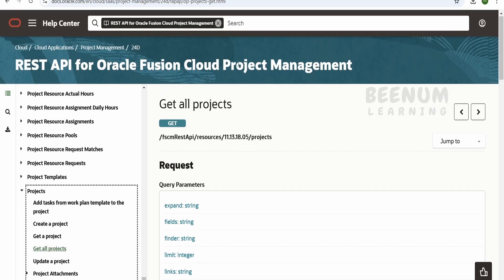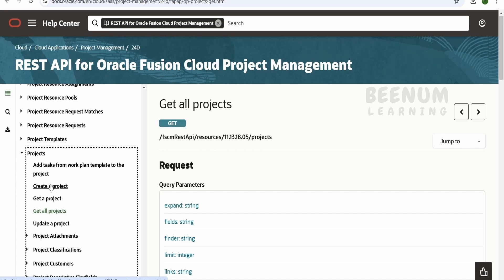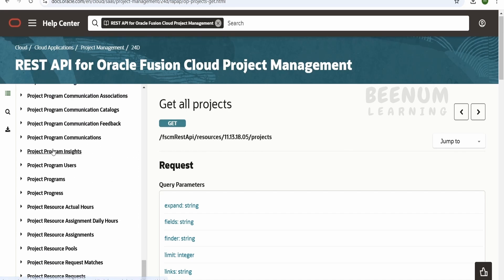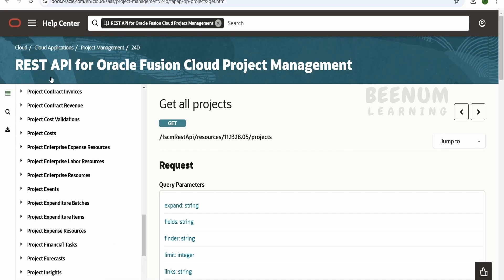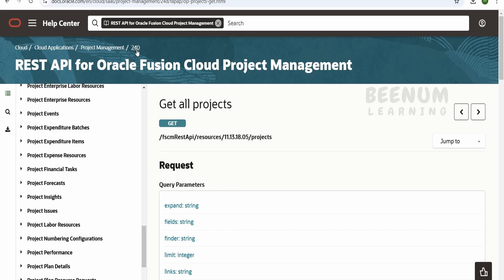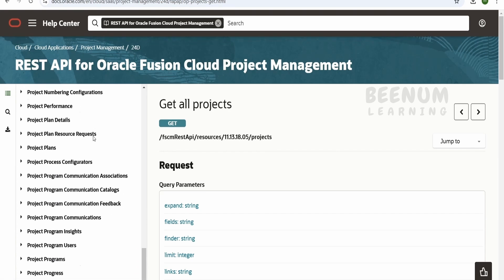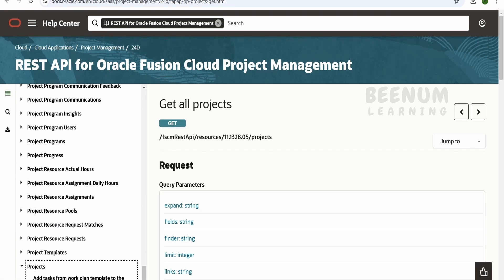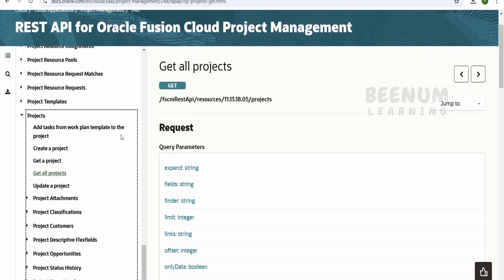For demonstration purposes, we considered the projects. So we have to navigate to Cloud Application. Project Management is the module, this is the changing one at the time of recording. This is the latest version. 24 denotes the year and D denotes the quarter in which you are accessing this API. The letter D is the last quarter, the fourth quarter in the year.